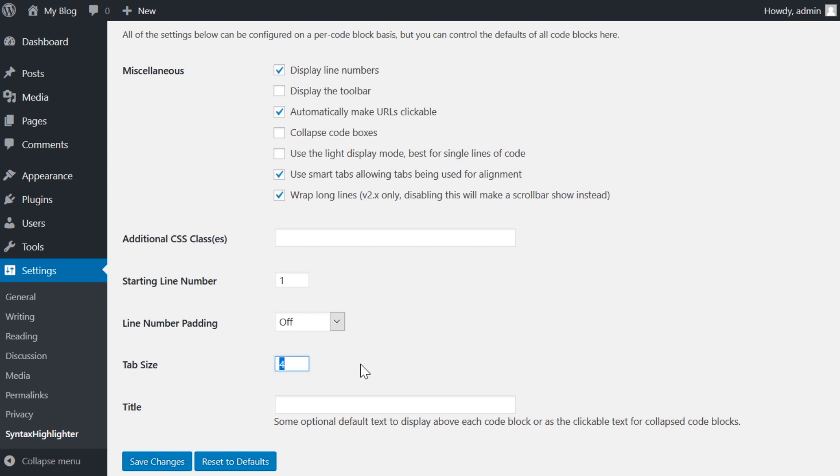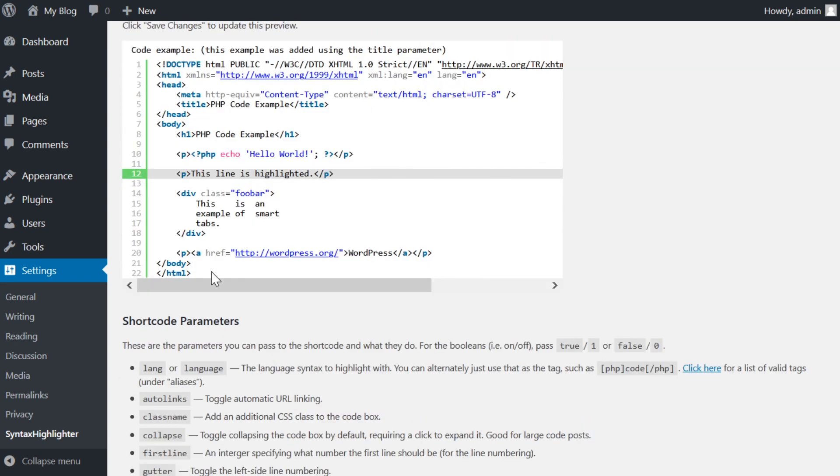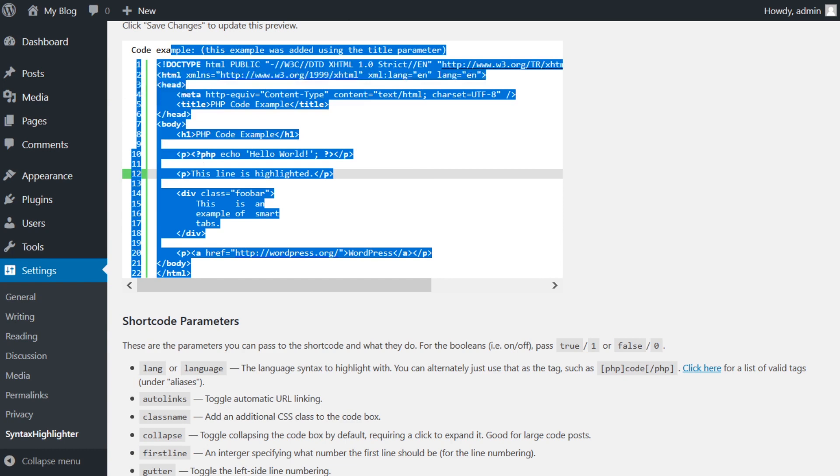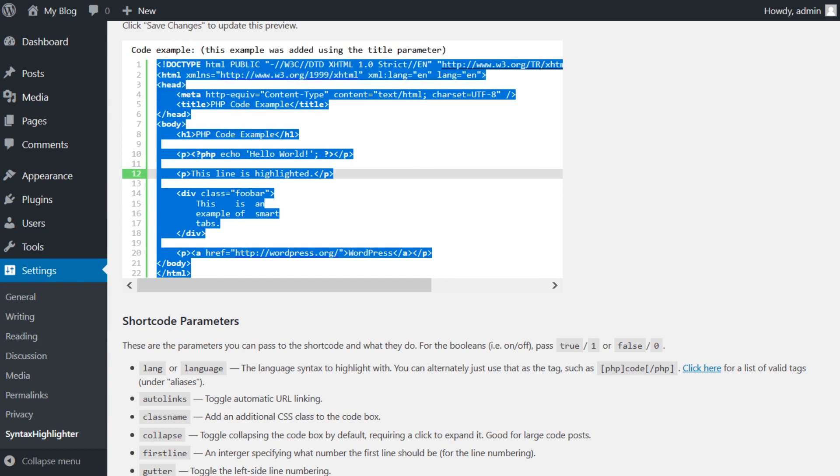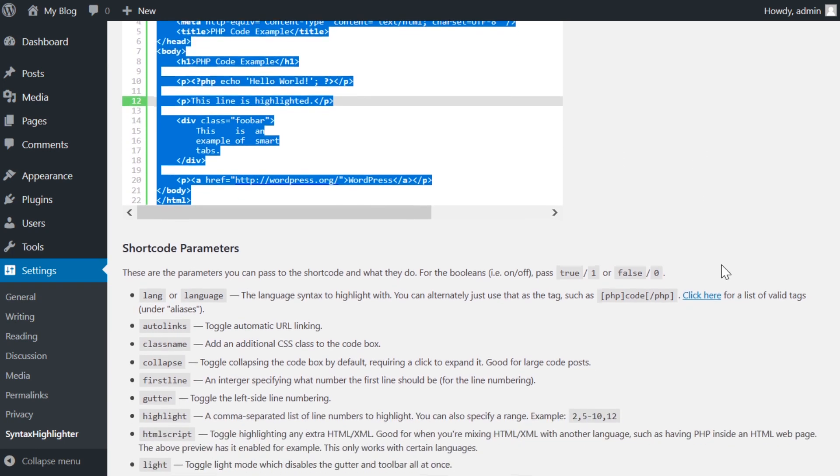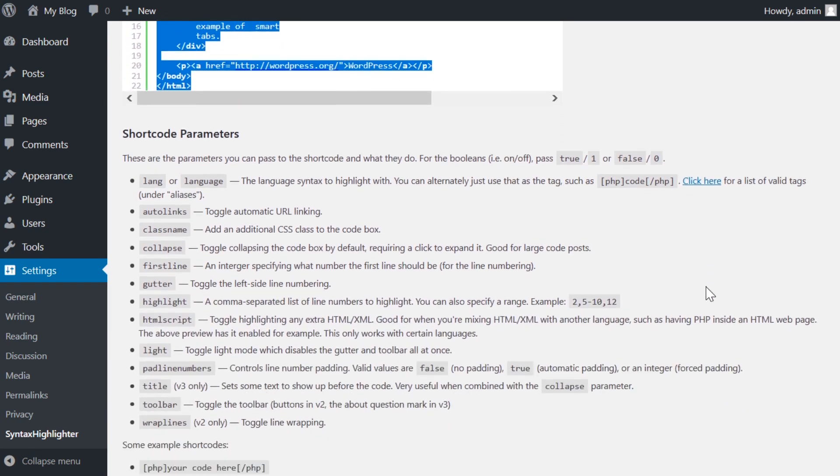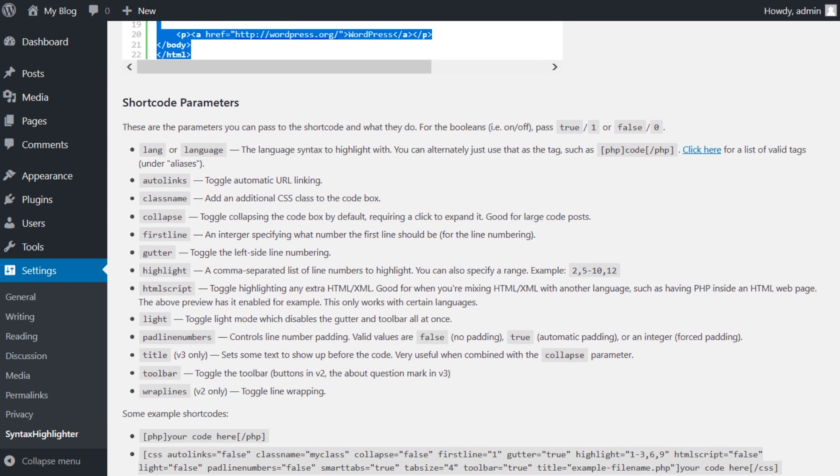If you scroll to the bottom of the settings page, you will see a large code preview, as well as a large number of shortcode parameters. Your time would be well spent going over them, just to see what all the plugin can do to highlight your code snippets.